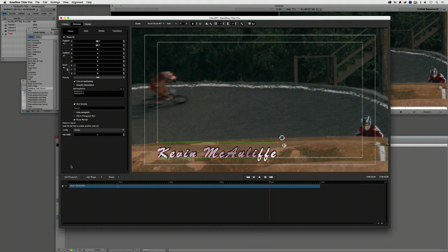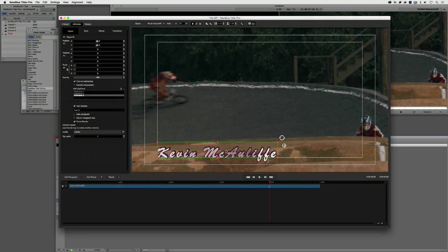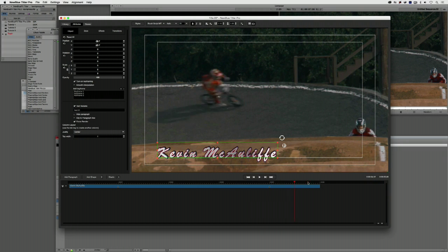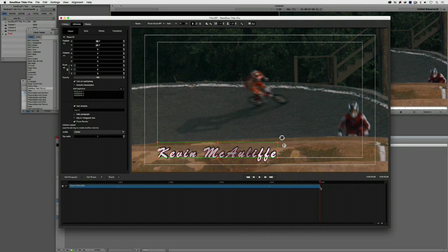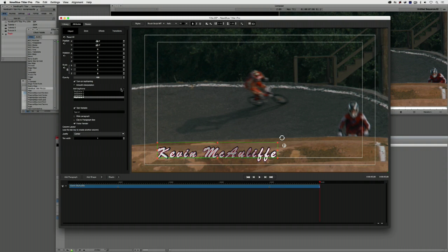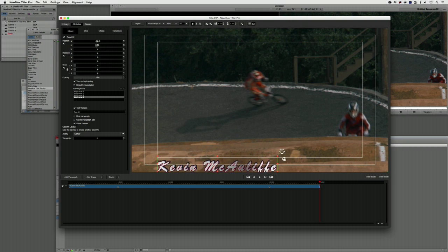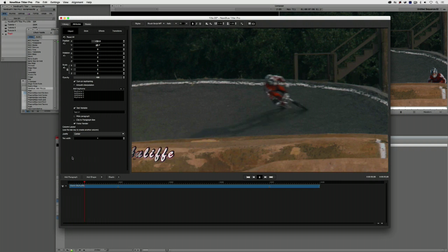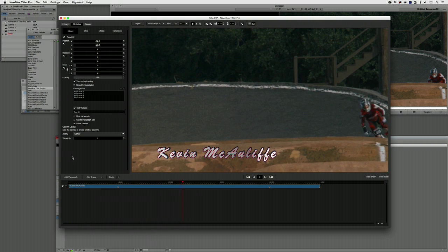Let's come down to about the four-second mark and add another keyframe. We're going to have the title slide out of the bottom of the screen, so I'll move toward the end and add another keyframe. You can see how simple it is to just get in and add keyframes as we go. With this keyframe, I'll use the Y position slider to drag the title right down and out of the frame — creating a very basic, very simple animation.